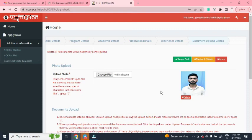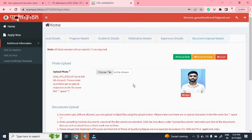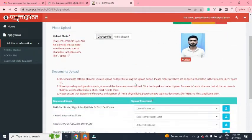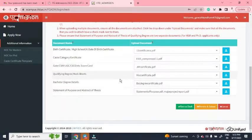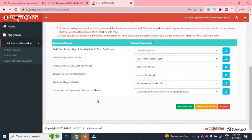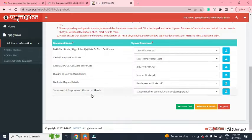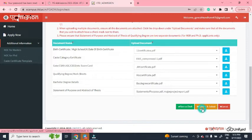In the document upload section, you have to upload your photo and other documents: mark sheets, birth certificate, category certificate, GATE certificate, and all other required certificates. In the last section, upload your Statement of Purpose and abstract of thesis. You can upload both files at once by clicking the arrow.